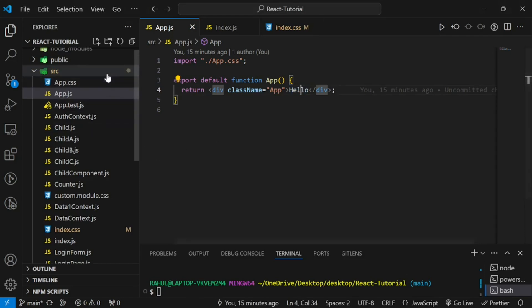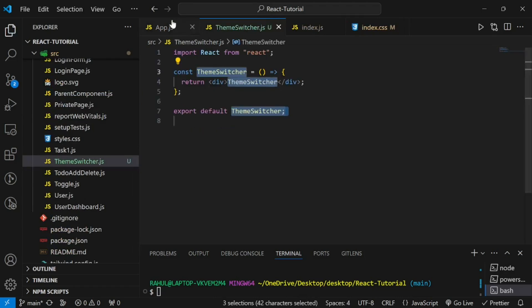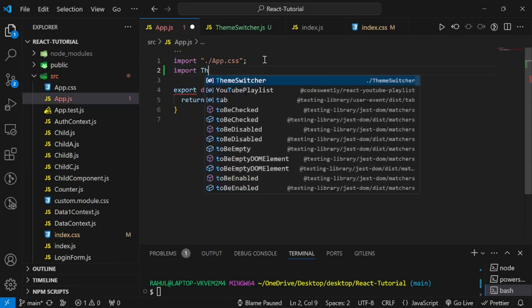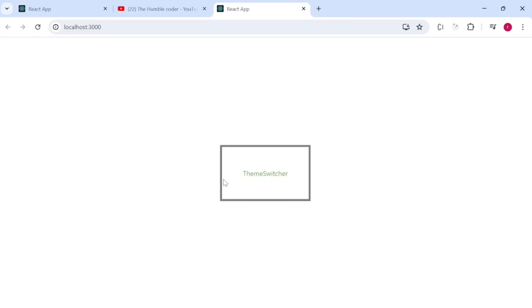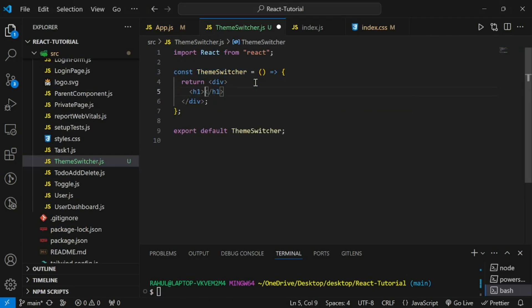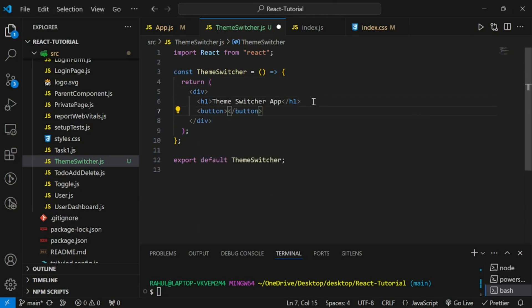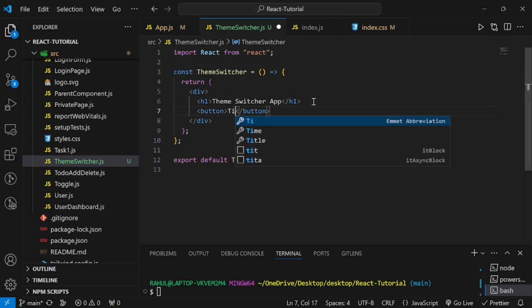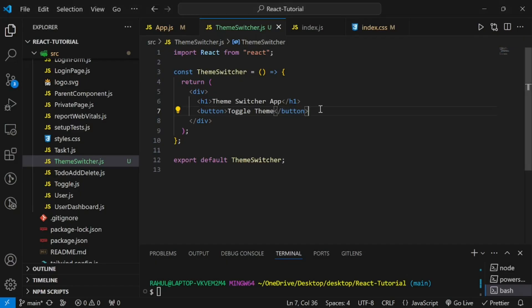First I'll create a component and name it ThemeSwitcher. Let's use rafce and import this in App.js — import ThemeSwitcher and replace 'hello' with the ThemeSwitcher component. Now the component is prepared. For the basic structure, we want an h1 heading saying 'Theme Switcher App', and we got the heading. Next we want a button that says 'Toggle Theme', and we got a button.